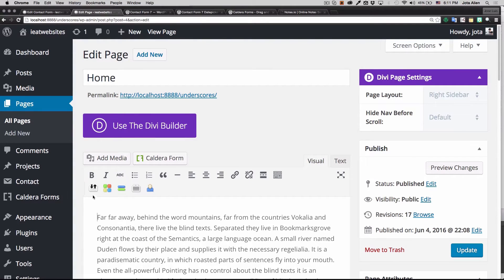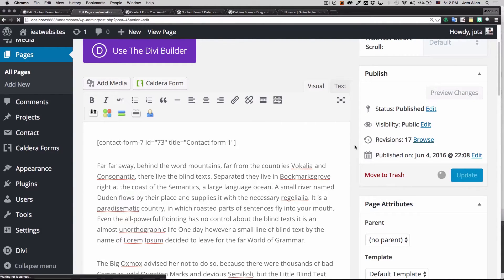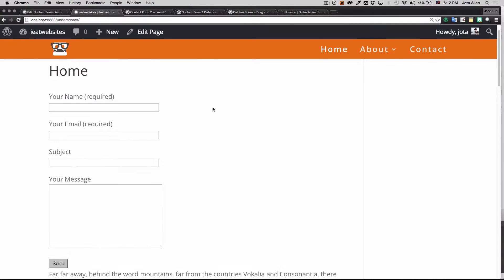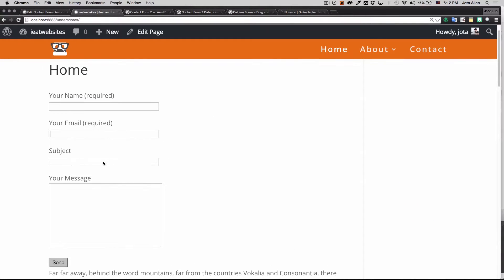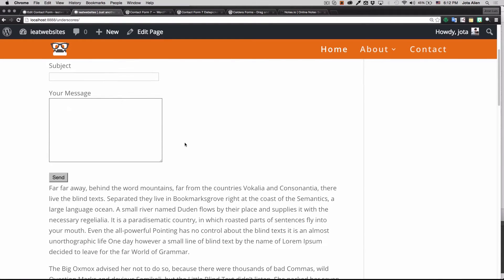I'll paste the shortcode right here, then update the page. And there you go — the form is already done and working. It does look a bit unstyled though, a little plain.